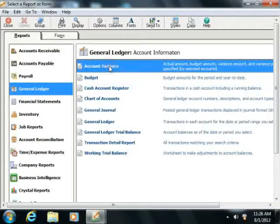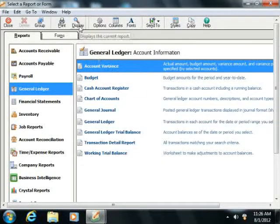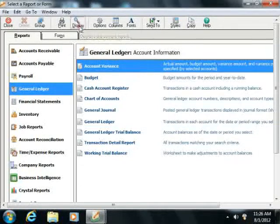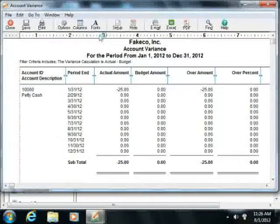To preview one of the selected reports, simply select it and then click the Display button in the toolbar at the top of the window.